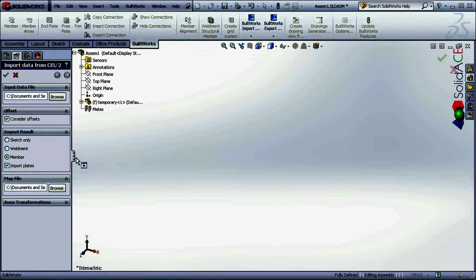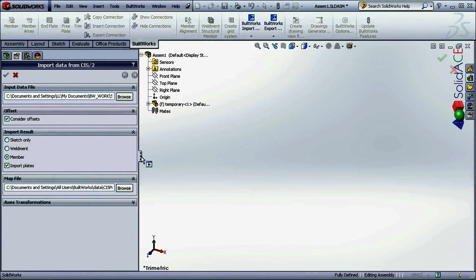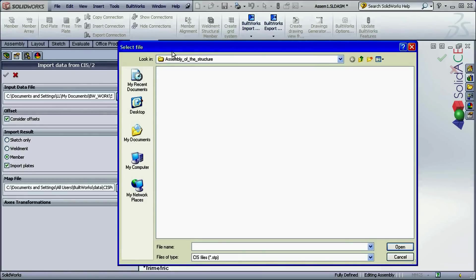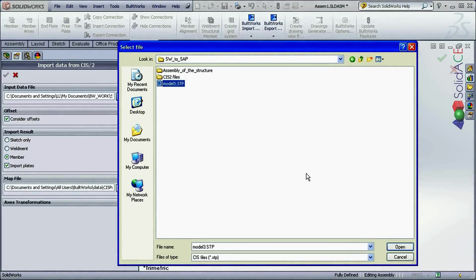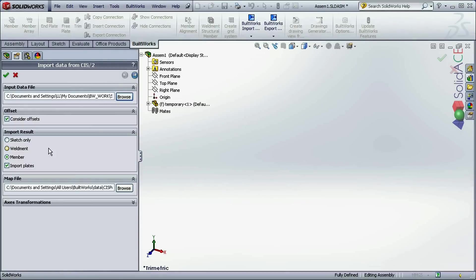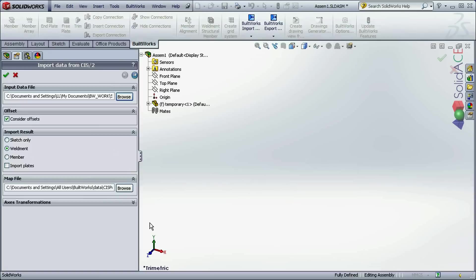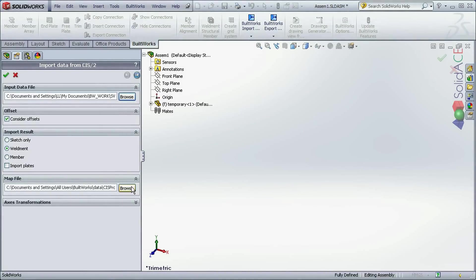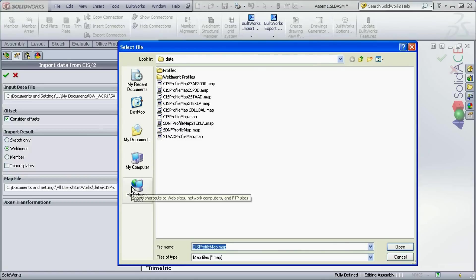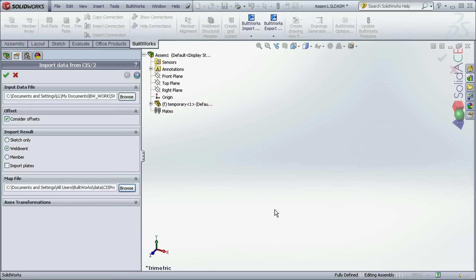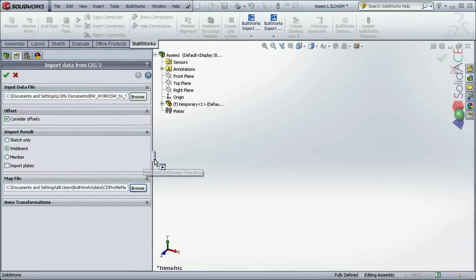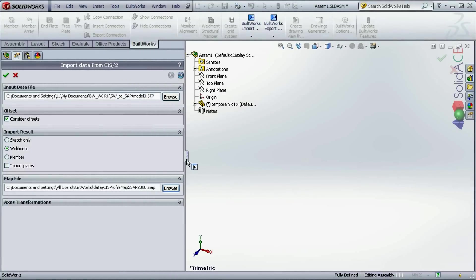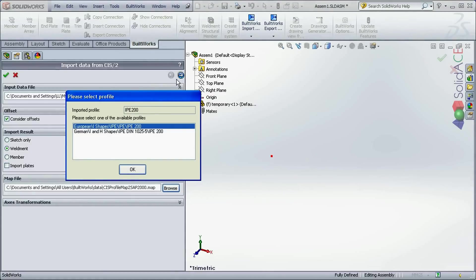Now from the BuildWorks toolbar I need to choose BuildWorks import feature and select import from CIS2. Here opens the dialog on the left of the screen. Here I need to browse for the exported STP file from the SAP2000. Here it is. Now I am going to import it as weldments, SOLIDWORKS structural members. Model has no plates, so this option is not necessary. And I am going to use the same CIS2 profile map file. And simply going through the wizard.